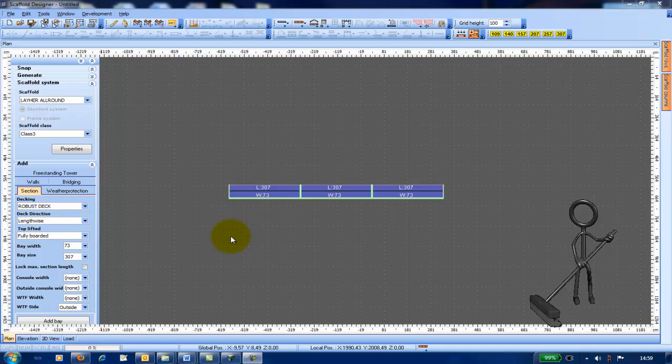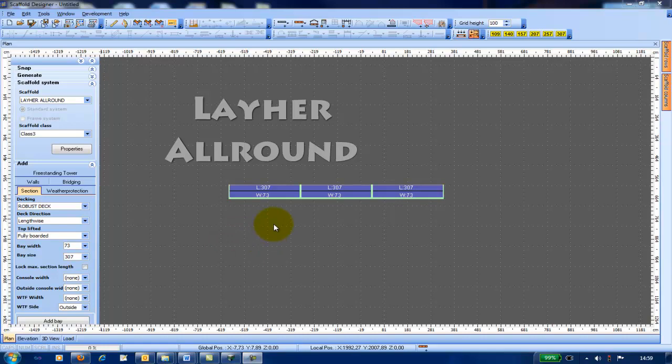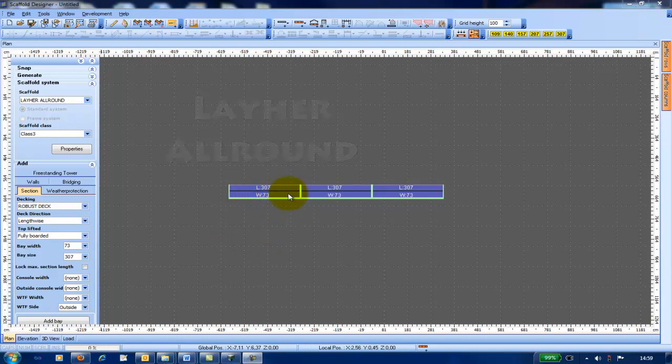In this video, I will be using Lyre All-Around Scaffold. If you have a different scaffold brand, you may notice that I have different measurements and components available for use.